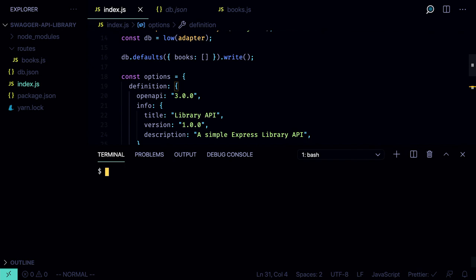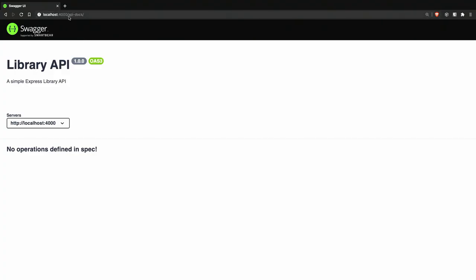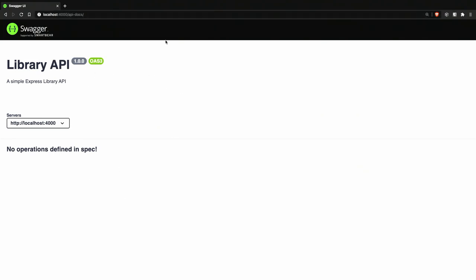Now we can try launching the app: `node index.js`. Open the browser and go to the api-docs URL. You should see this interface where you can pick the servers — only one is available. For now no operations are defined in the spec, so let's start adding those definitions.